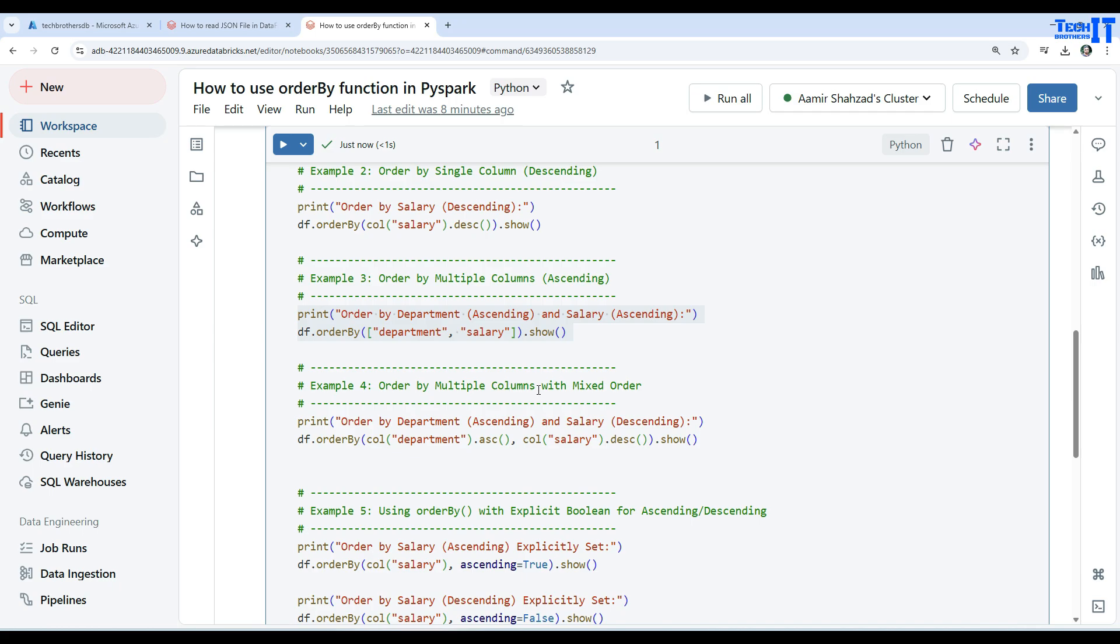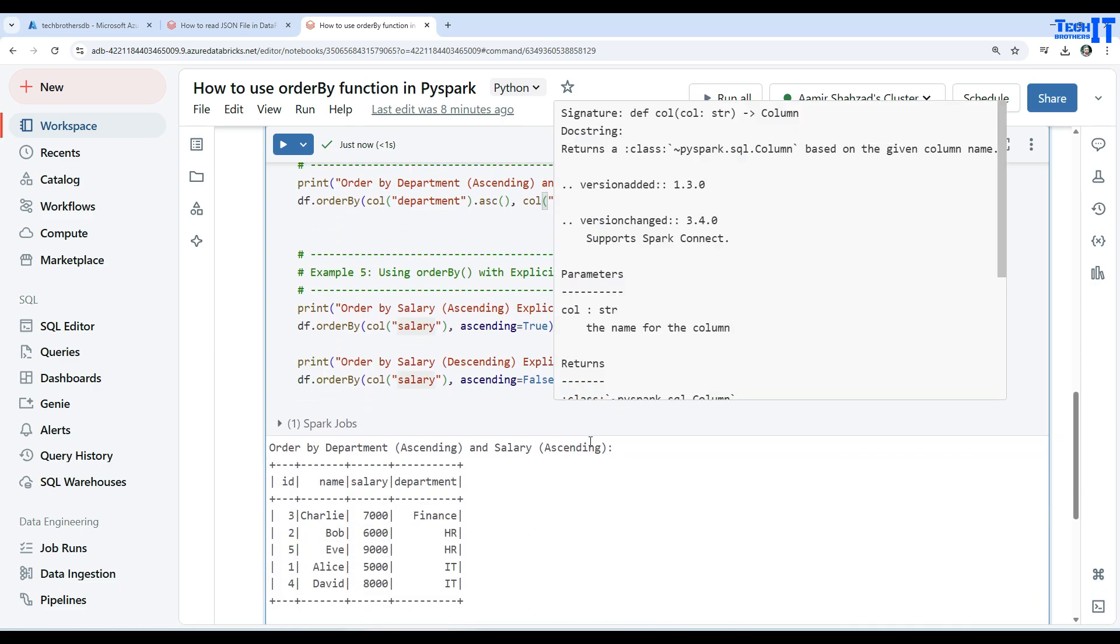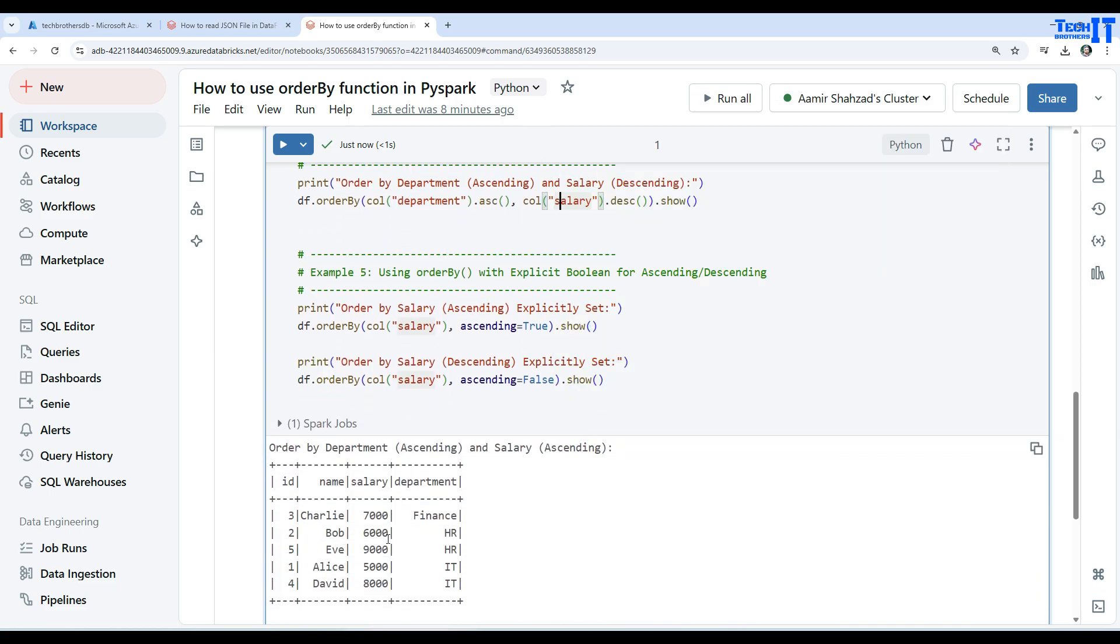Great, now we are doing multiple columns with mixed order. First of all, the order by of the department is ascending, but for salary we want descending. So see when we did ascending for the salary, six thousand came first and nine thousand came later.